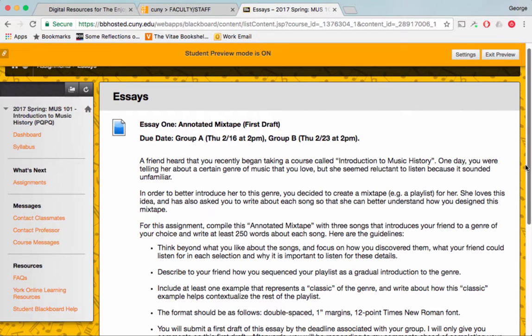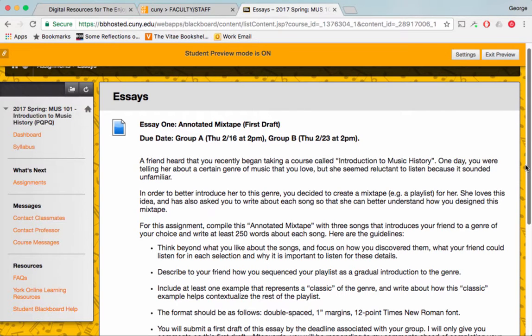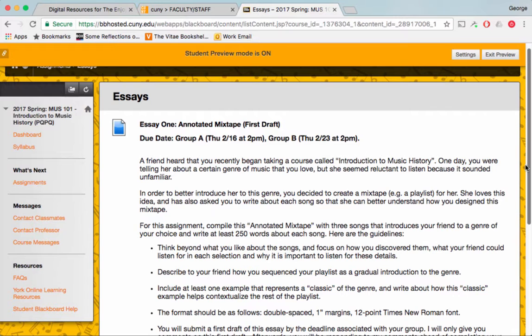Note that there are two different due dates. The class has been randomly separated into two groups. For Group A, the first draft will be due on Thursday, February 16th at 2 p.m. For Group B, the first draft will be due a week later on Thursday, the 23rd at 2 p.m.